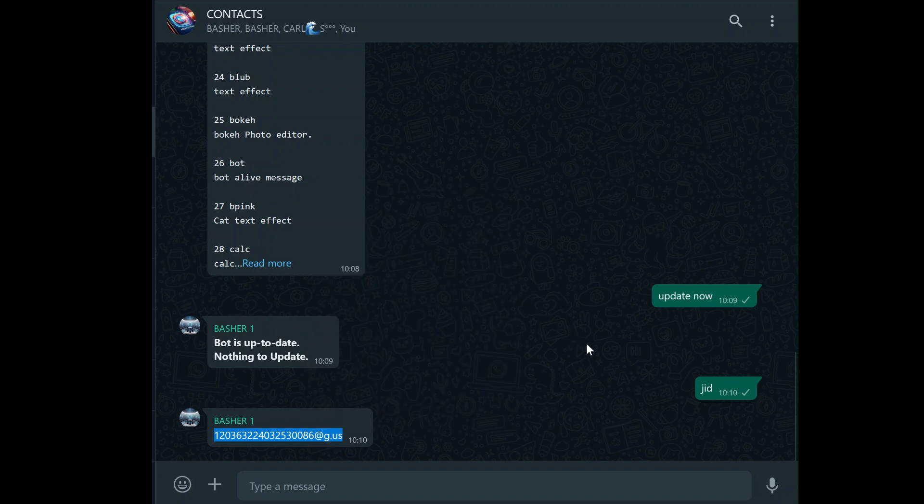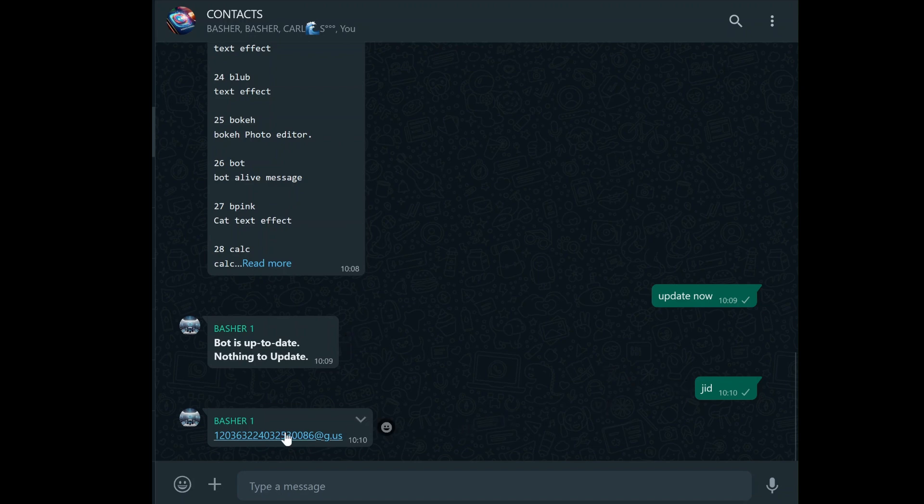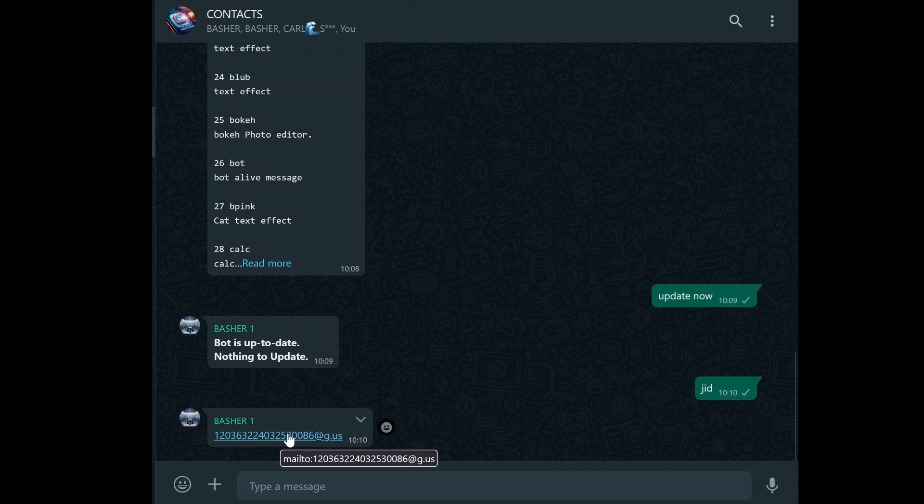To find the group JID, you simply need to type the word JID in the group where you want to schedule the messages. The bot will respond with the group JID for that group. Make sure to note this JID down somewhere safe because you'll need it when it's time to start scheduling your messages.